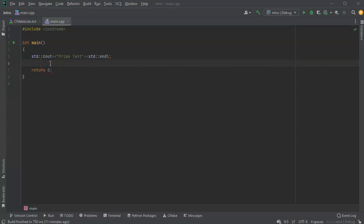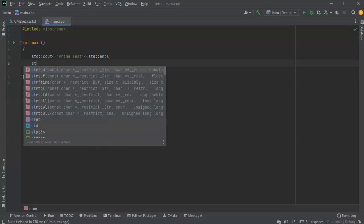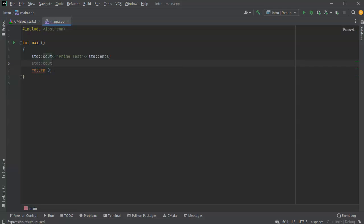I'd like to show you how to use conditionals - the if-type statements. To do this I'm going to do a basic primality test, keeping it small to just show you the if conditionals. First I'm going to prompt the user for a number from one to a hundred, so let's do cout: 'give me a number from one to one hundred.'